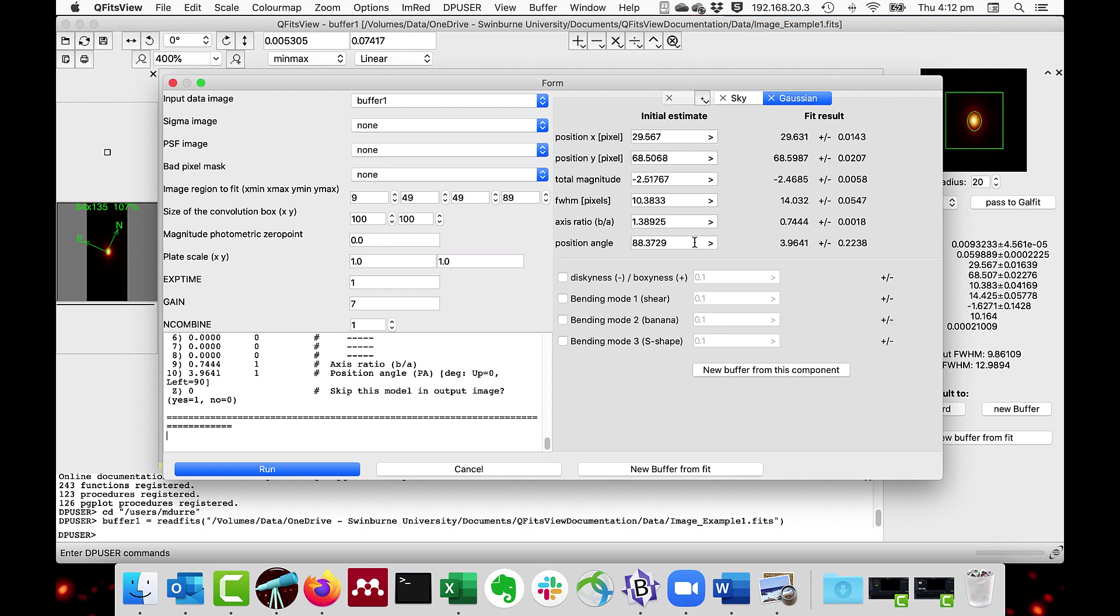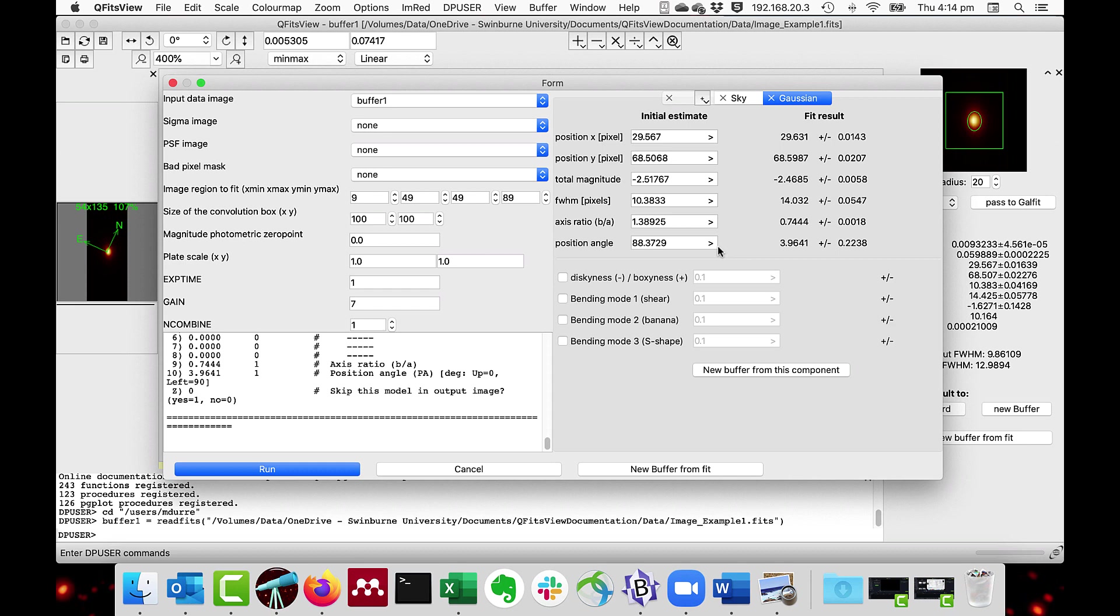Note that you can have not only the data image, but you can also have a Sigma image, a PSF image and a bad pixel mask. Please see the documentation on GalFit for the complete details on these parameters.